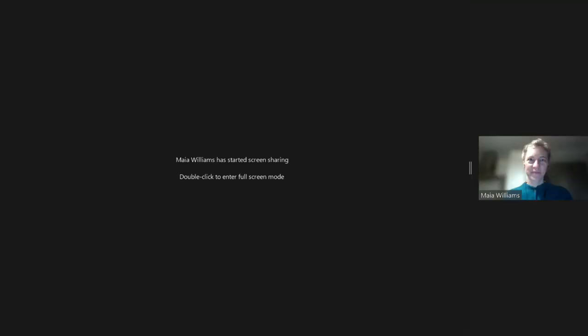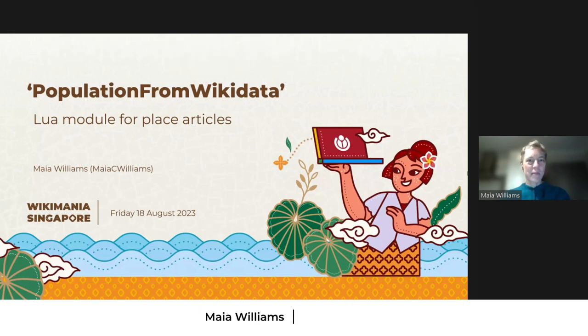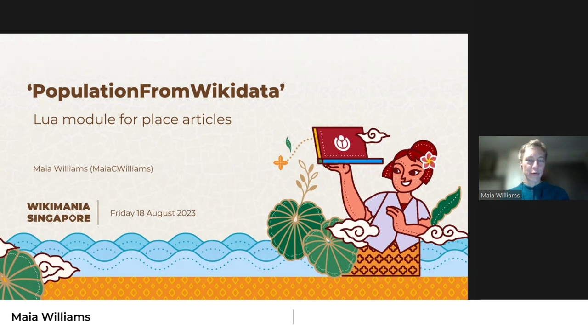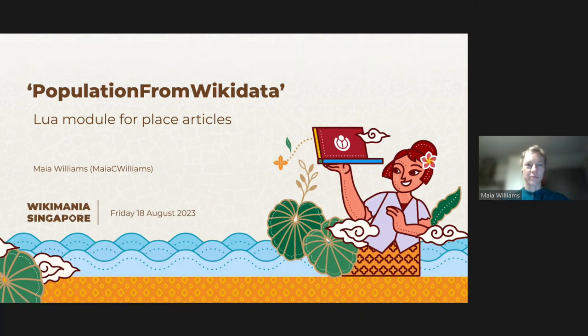Without much ado, I would like to invite the next speaker to the podium. Let's listen to the video. Hi everybody. I'm sorry that I couldn't be there in person. My name is Maya and I'm going to tell you about a newer module called Population from Wikidata that I worked on last year.